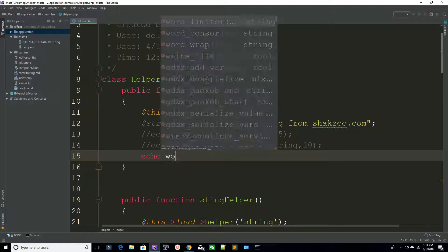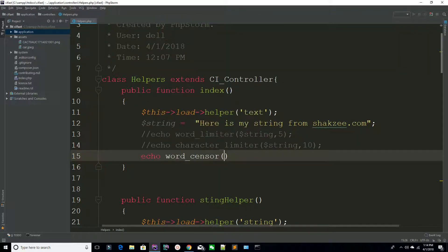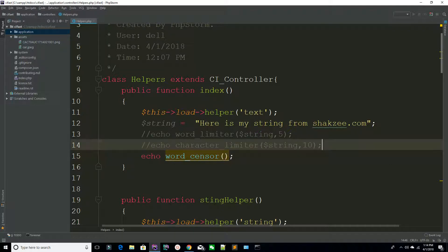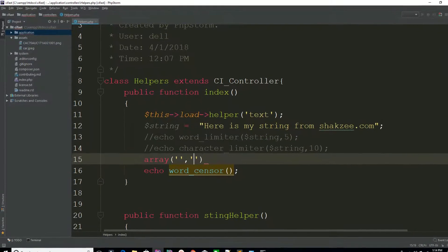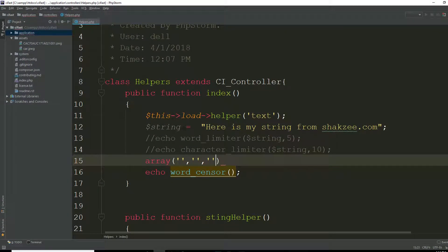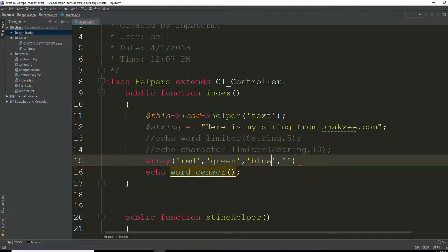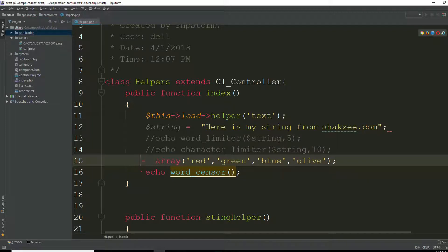Another function is word_censor(). For example, if you want to restrict or eliminate certain words from a string, you create an array of restricted words. I'm adding: red, green, blue, and olive to that array called my_array.